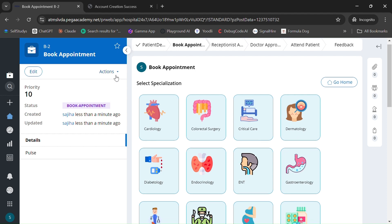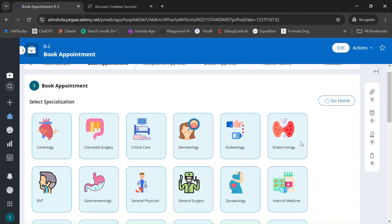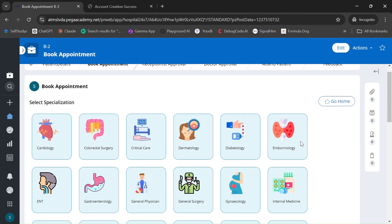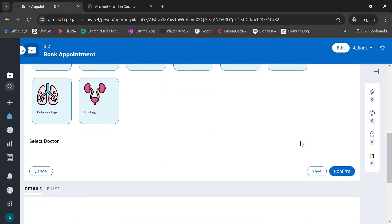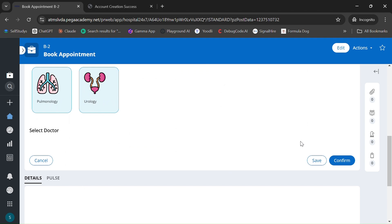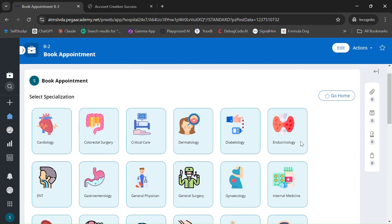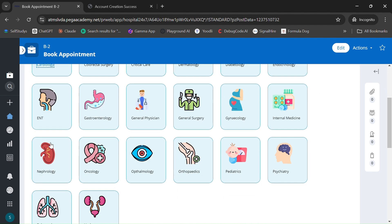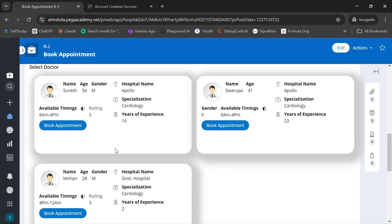Some specializations have been implemented, such as cardiology, cholesterol surgery, and others. Once you click on a specialization, the doctors under that specialization will be displayed. For example, if you click on cardiology, cardiology-based doctors will be displayed.